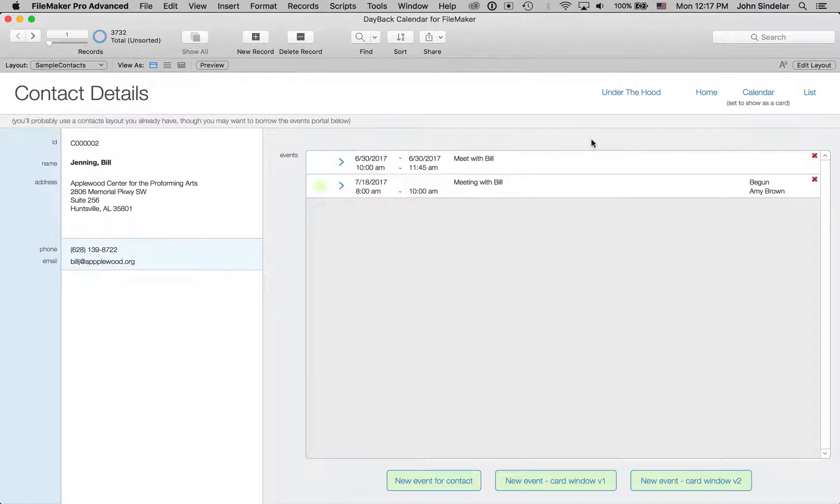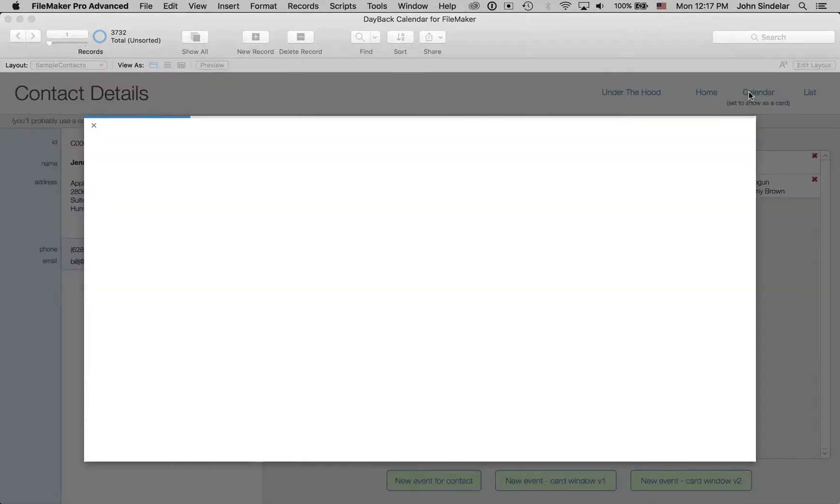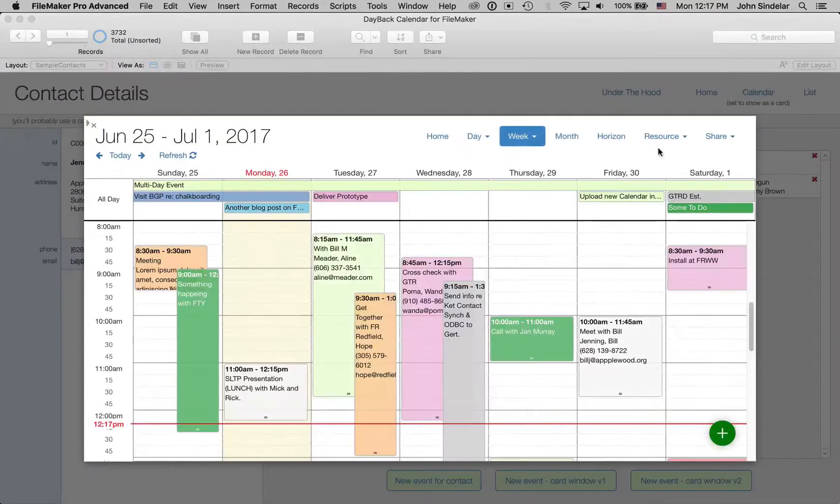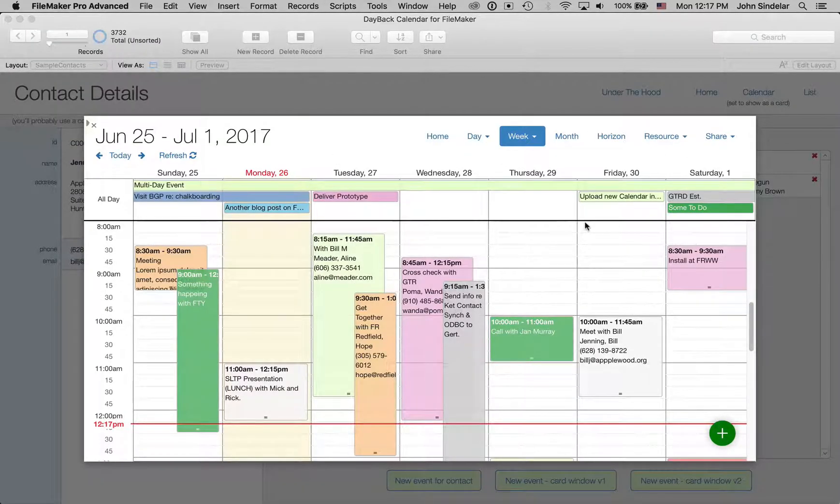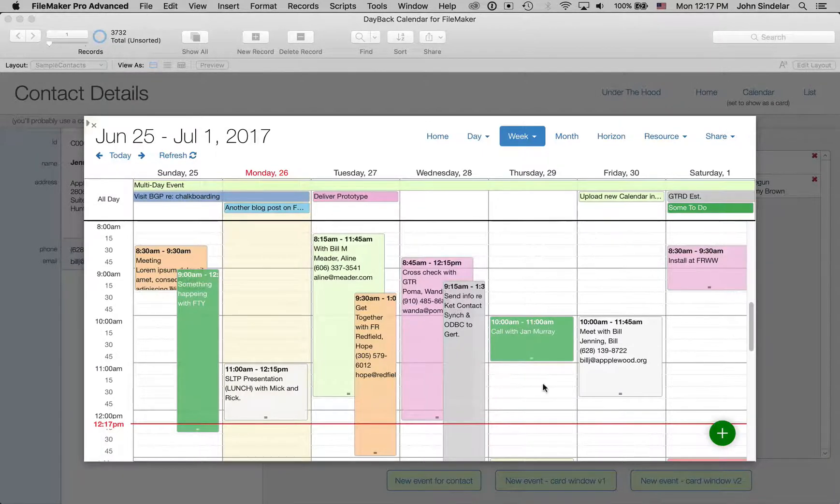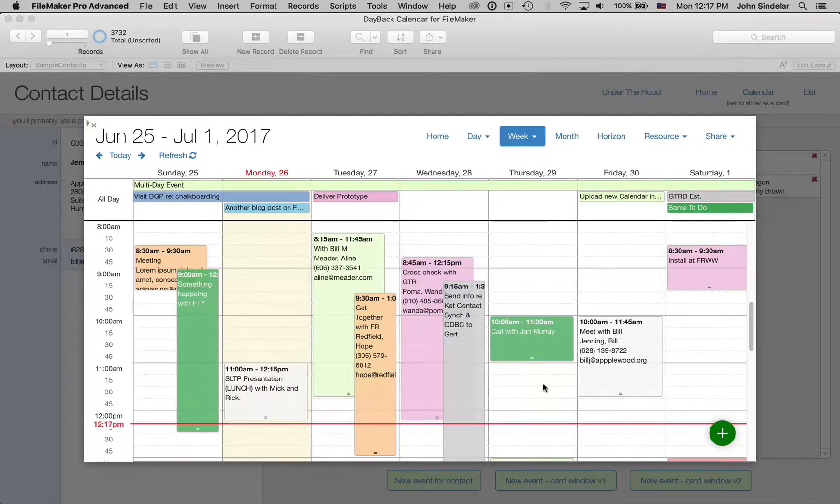So a couple of really neat uses for the calendar there. I think the calendar looks really great in the card window. And again, this is just the native sizing and centering. You can go further and make it bigger or smaller, but I think this is pretty cool. And I hope you like it. Thanks.